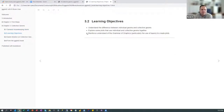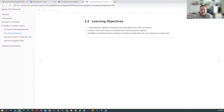Some of the learning objectives for our discussion today: Number one is to understand the difference between individual geomes and collective geomes. Number two is to explore plots that use individual and collective geomes together and see the value that comes from both. And then reinforce understanding of the grammar of graphics, particularly the use of layers to create plots.